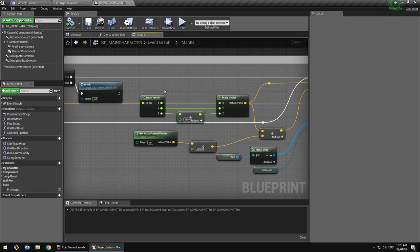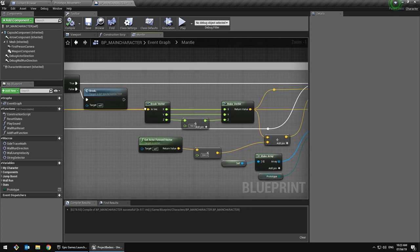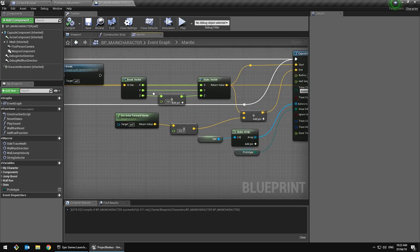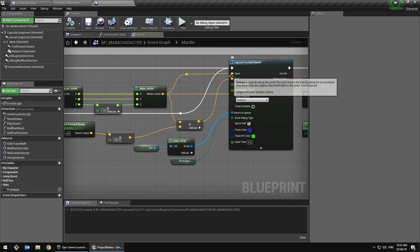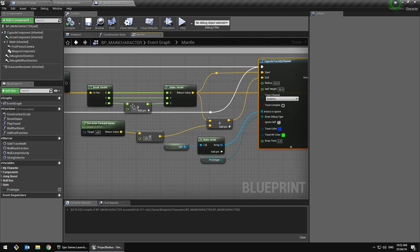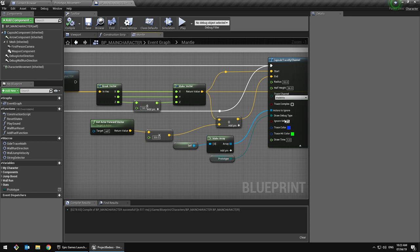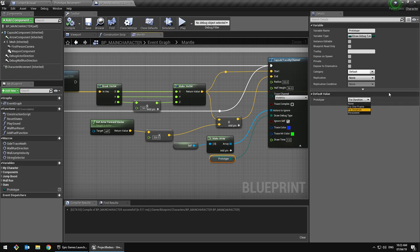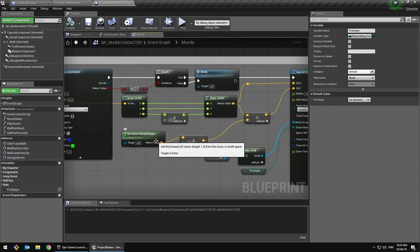Here we break a vector which is the hit location, and we set that hit location as the starting point plus 160 — that's basically the max height you can go up from that point. This is to check if it might be possible or if there's actually a ledge. We get the active forward vector times 300 and add these to the end location, and we make an array with the prototype set to our default type so I can easily change it here or with a console command.